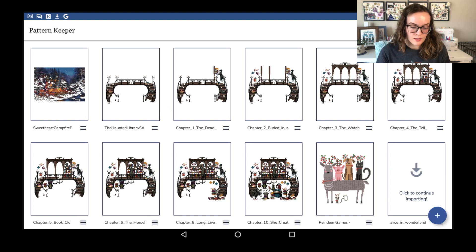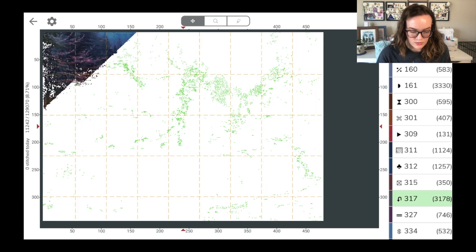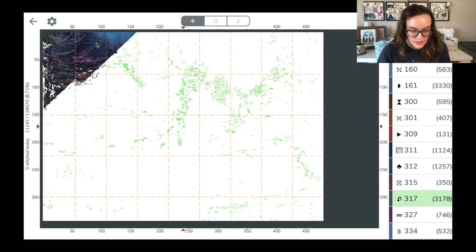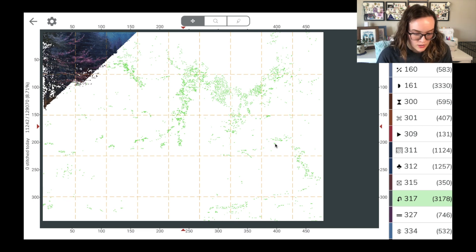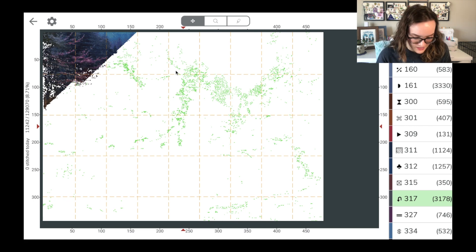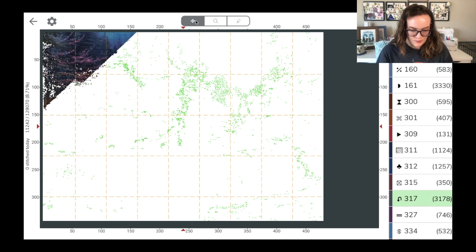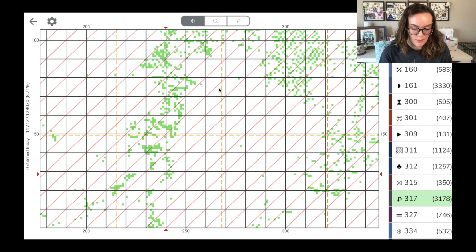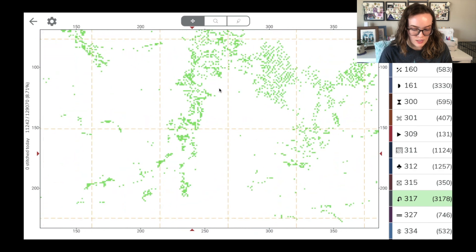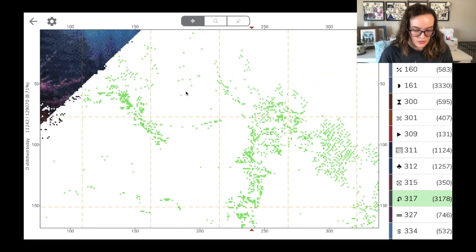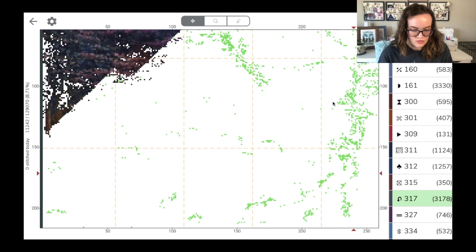I will go in here and just kind of briefly show you what it looks like. So I have it zoomed out all the way right now. So you can see how much progress I have versus how much I have left to go, which is quite a lot. All of that green there is actually this color right here, 317. Right now it's on move mode. So if I use my trackpad to zoom in, I can drag the pattern around to wherever I need to be looking.